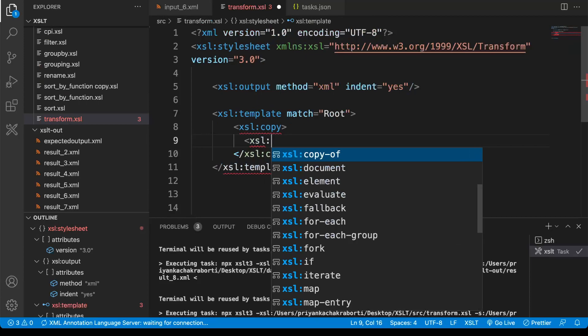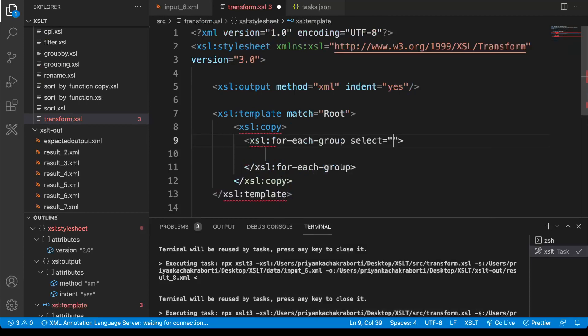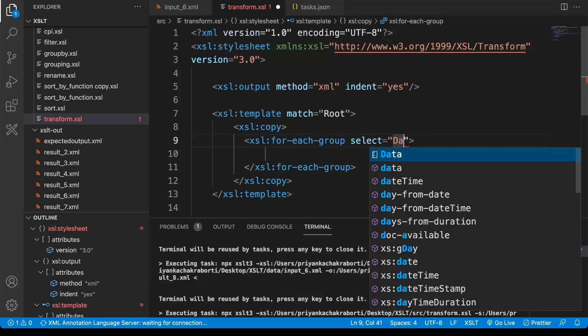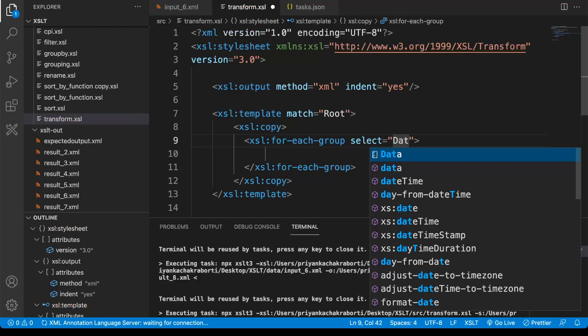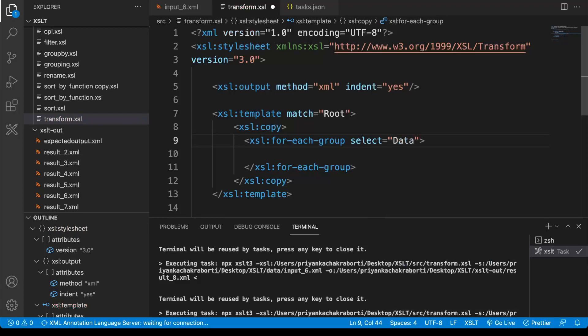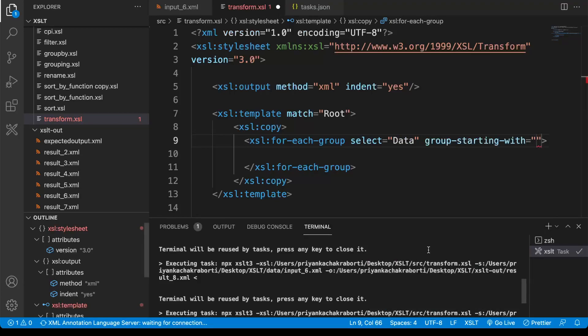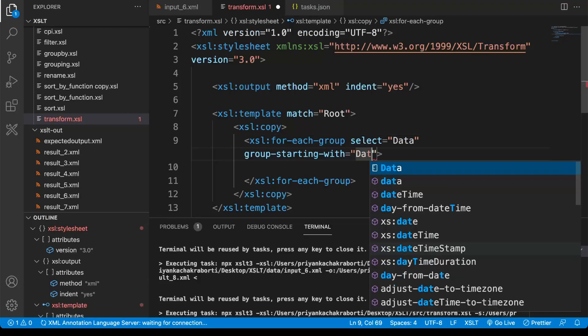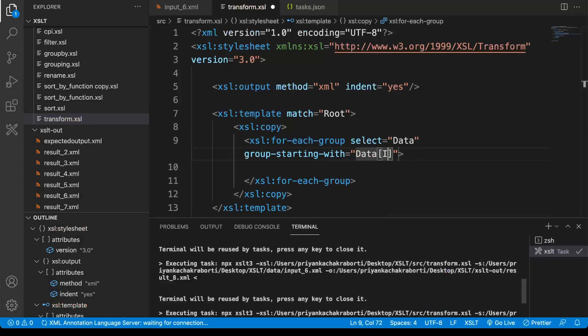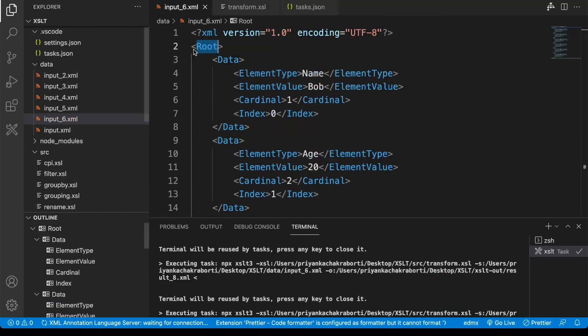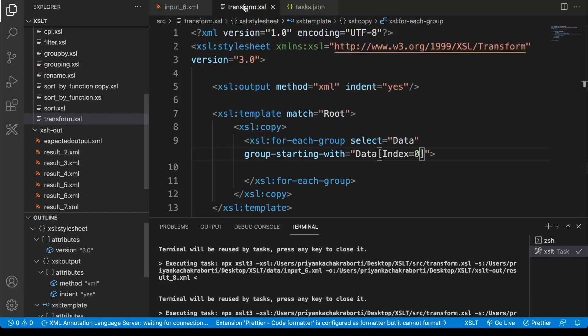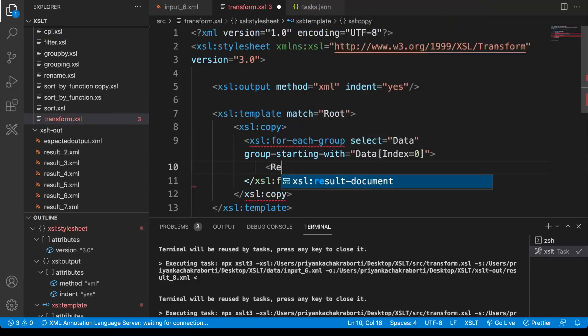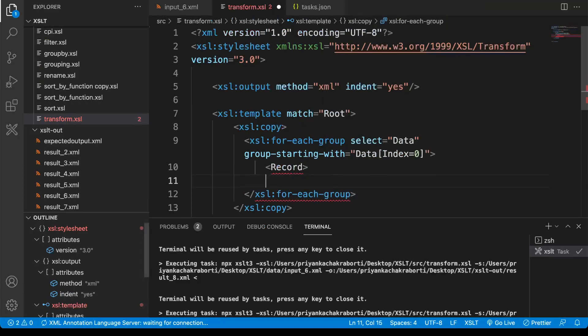Now we need to group this data node, so for that you can write xsl:for-each-group and we are going to select the data node. Then we are going to say our group will start with index value as zero. Inside the group, first we will have the record node.